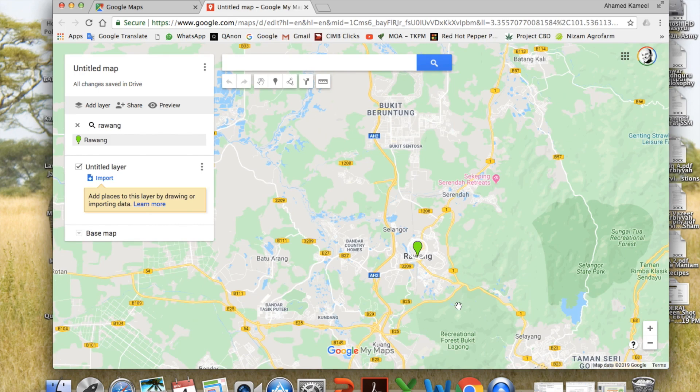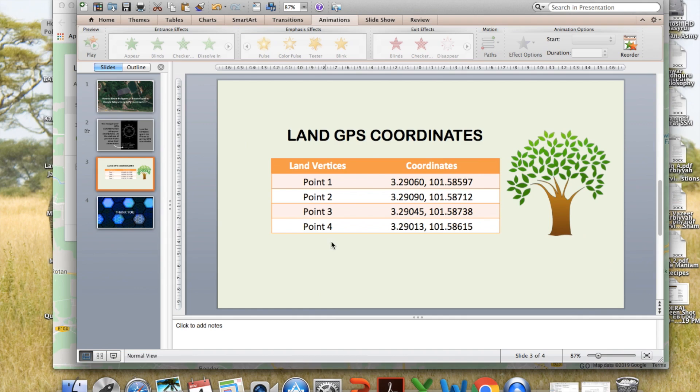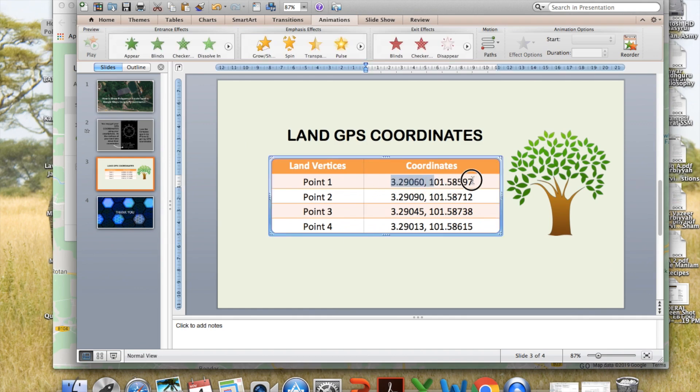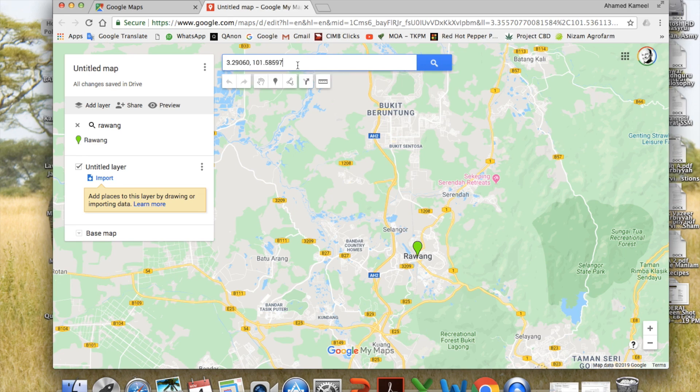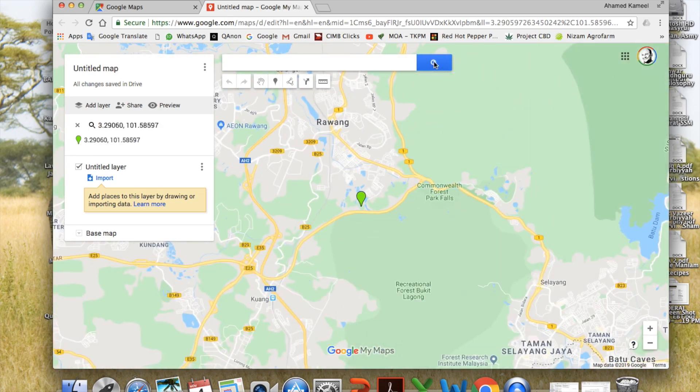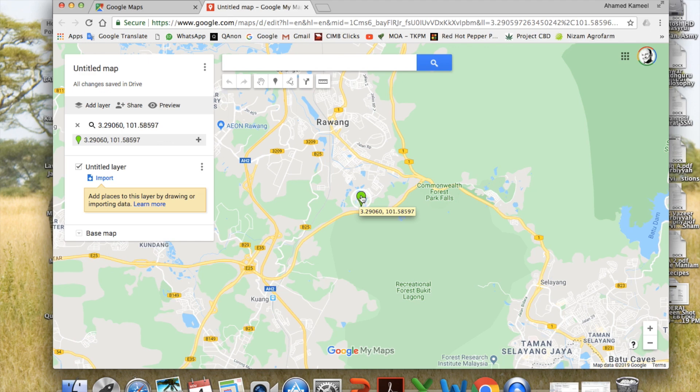So now, right here, key in the land coordinates that we have, one by one like this. And search. See, immediately it gives you the first point, or the first corner of the land. I will click here and say add to map.